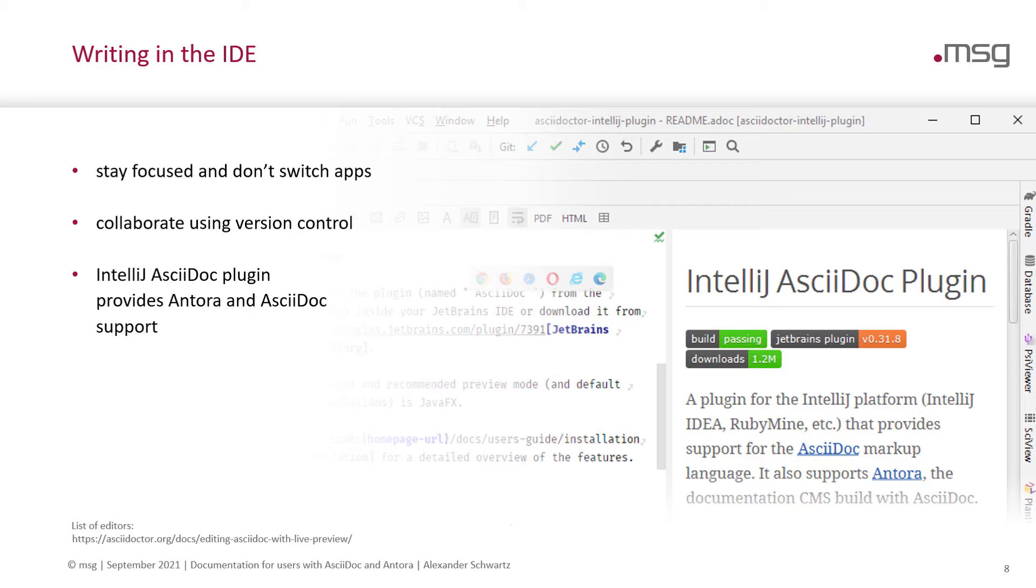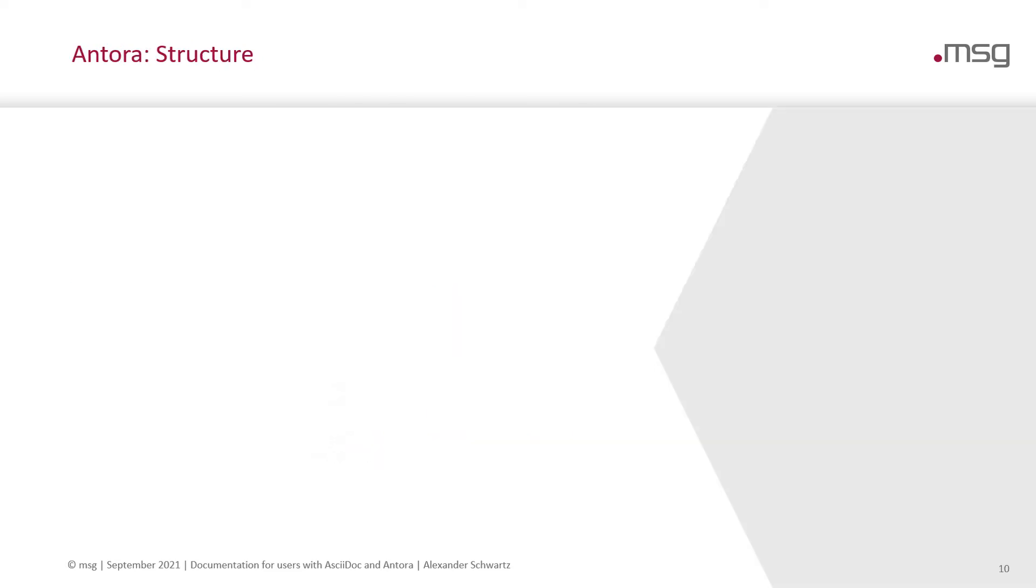The IntelliJ AsciiDoc plugin provides both Antora and AsciiDoc support. Full disclosure, I am the current maintainer of this plugin. If you have any questions, please direct them to me either by email or using the GitHub issue tracker.